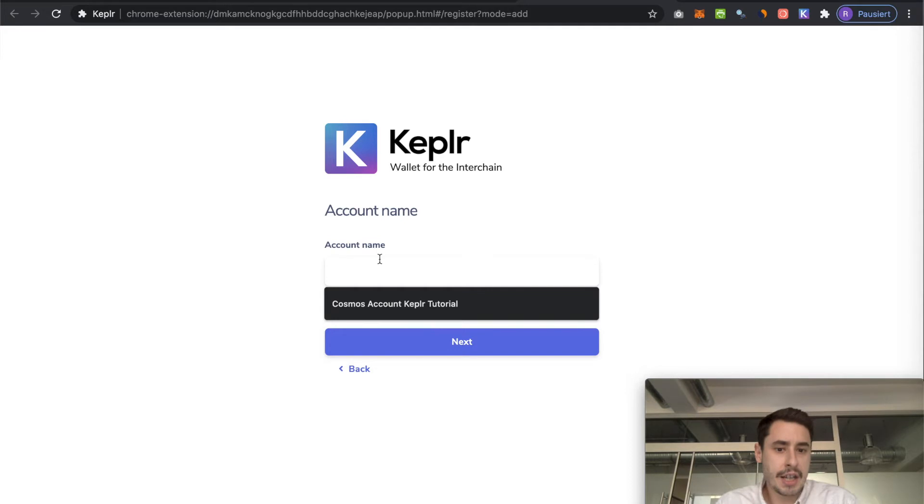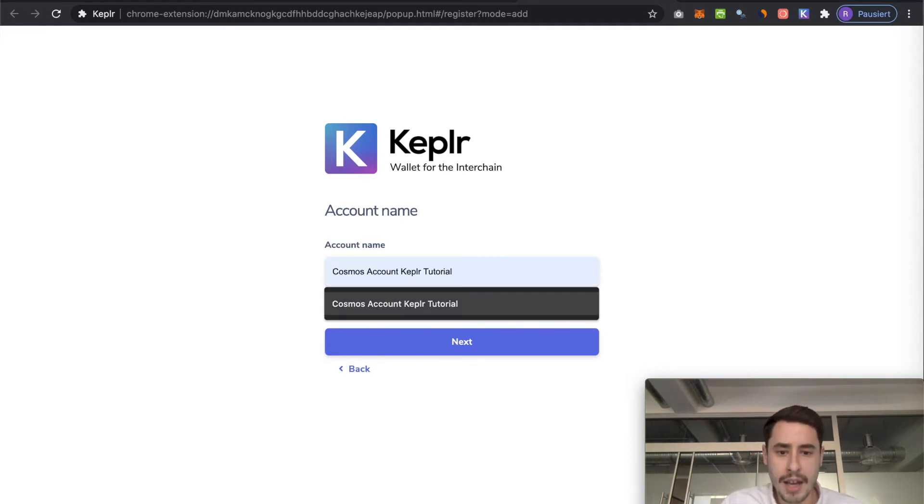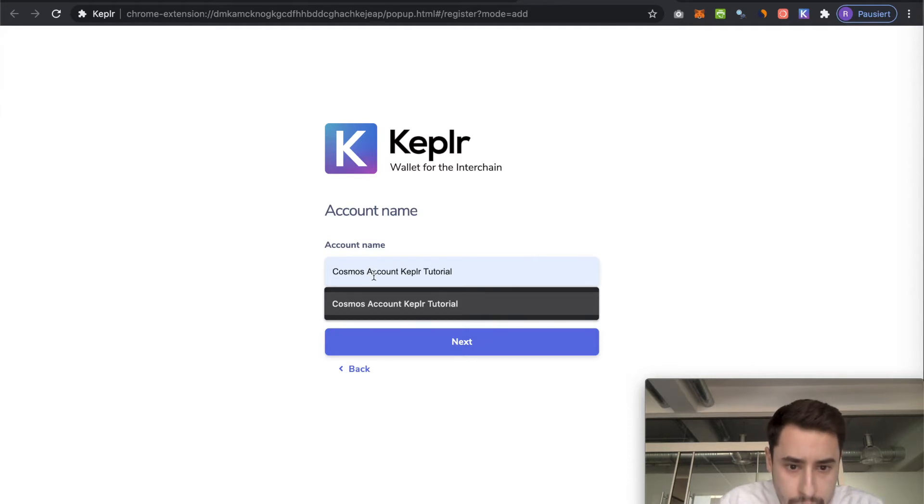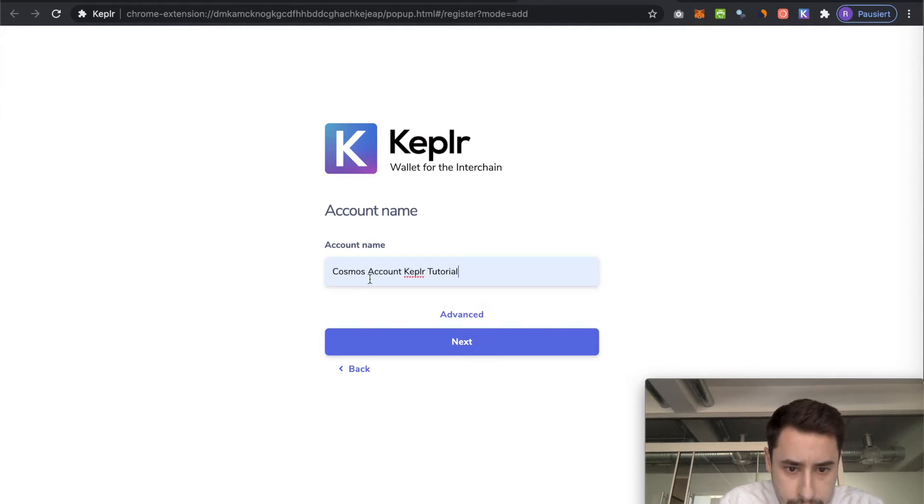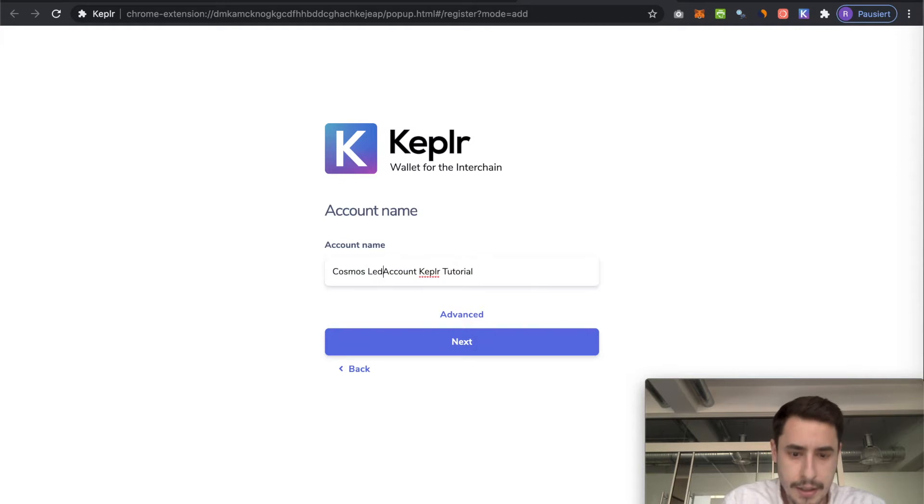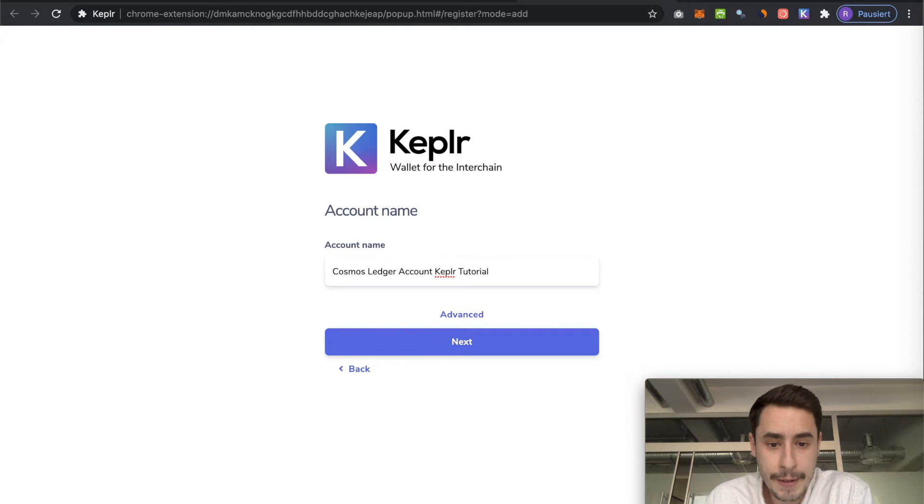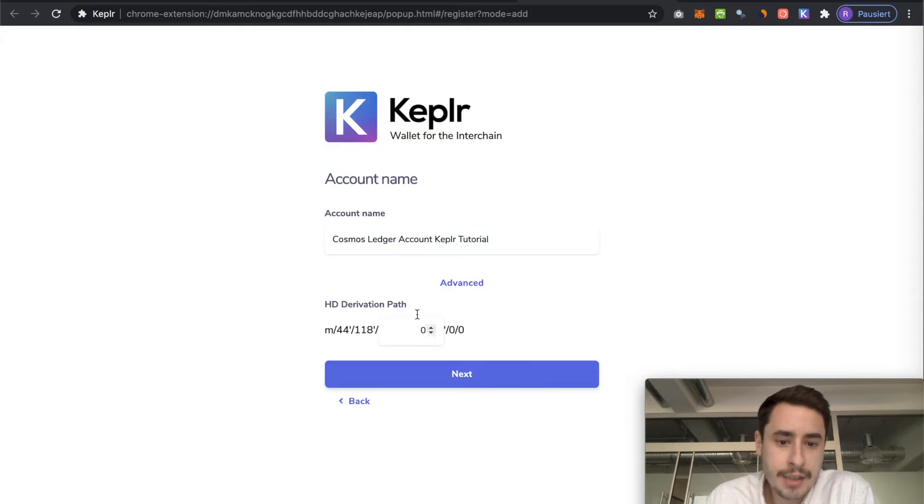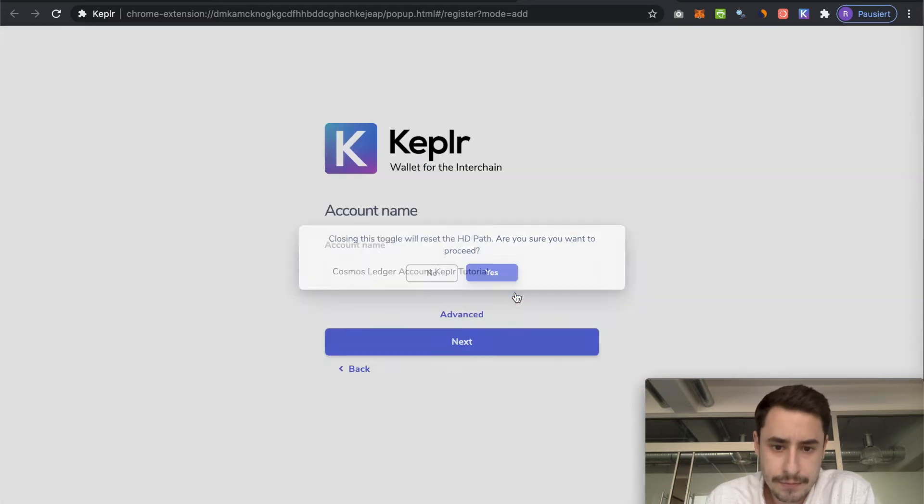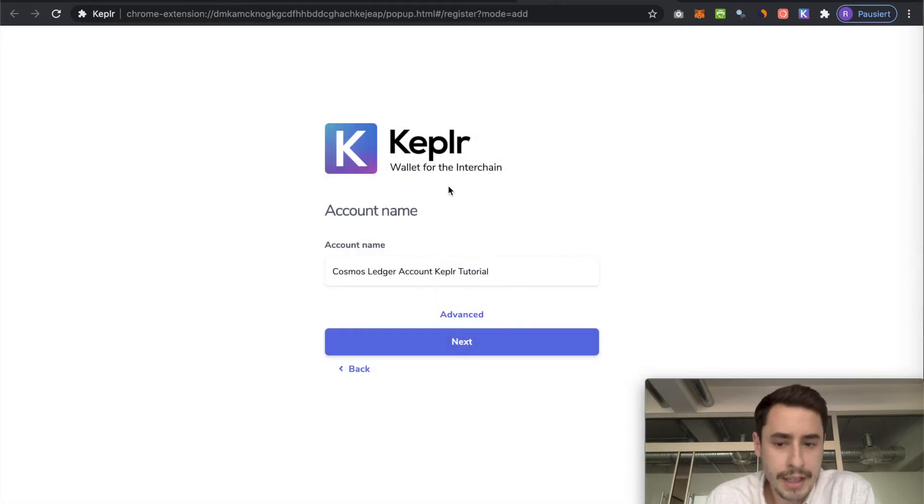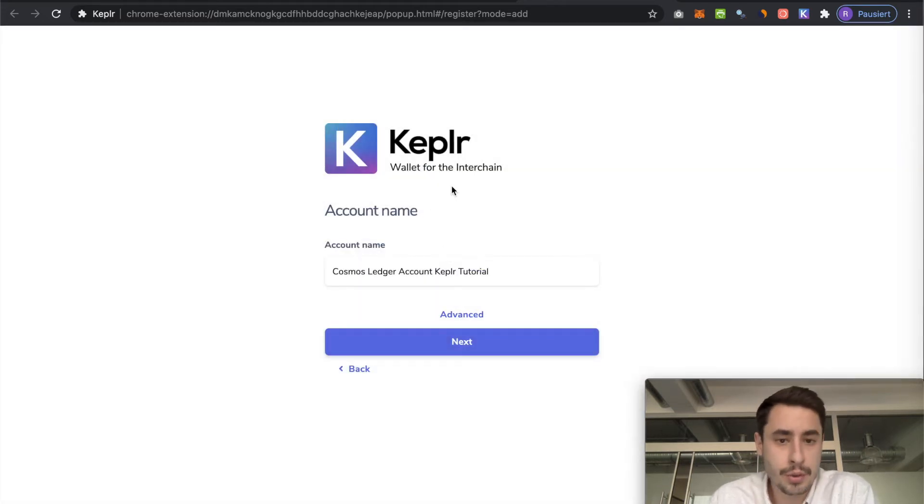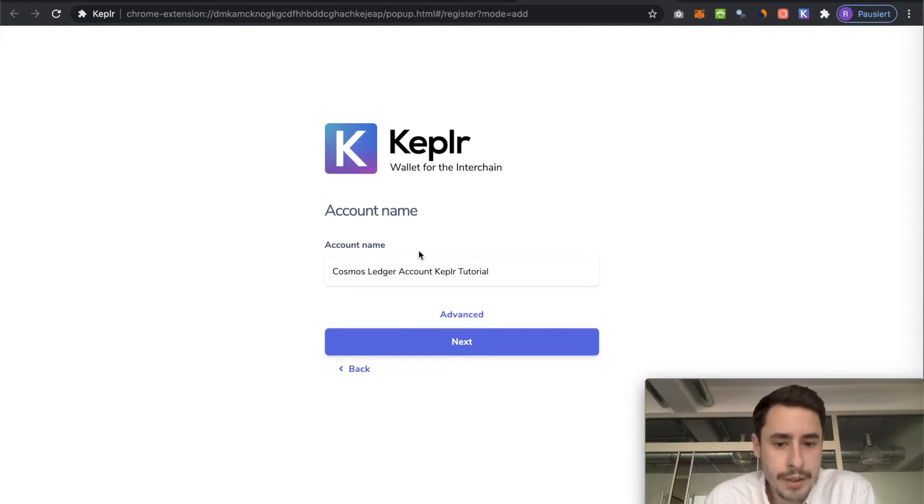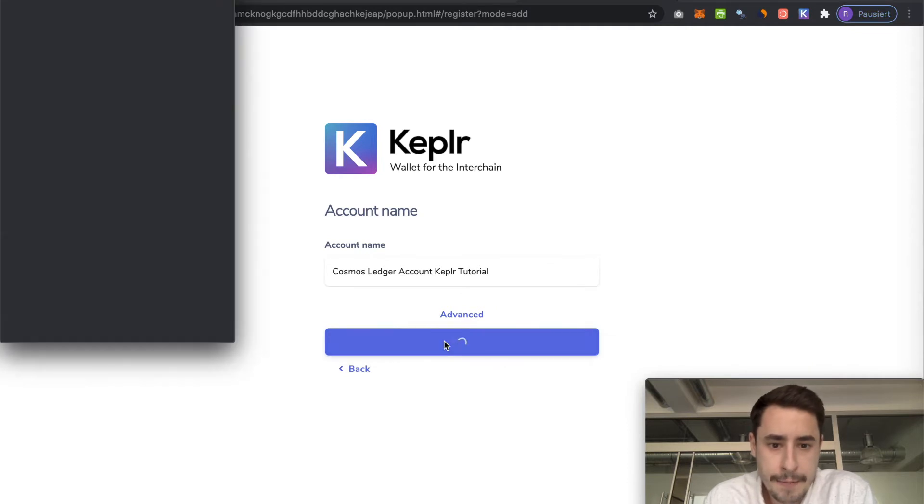Now you can give it a name. I'll just go with Cosmos ledger account Keplr tutorial. If you click advanced, you can choose a different derivation path if you want. This is just if you want to create more or derive more accounts from your ledger. But for now, you can leave it as it is. Then you hit next.